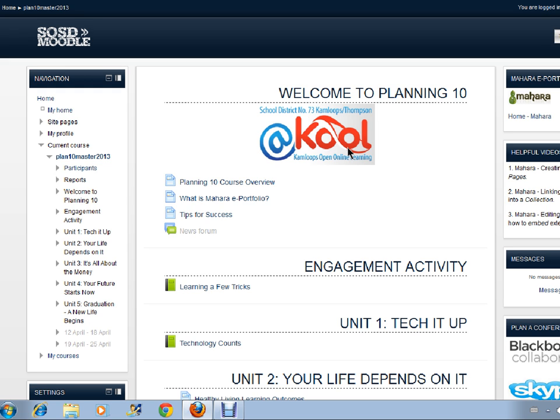Hello Planning 10 students. This video is on how to create unit pages in your Mahara ePortfolio.